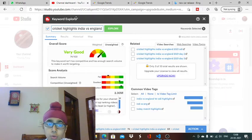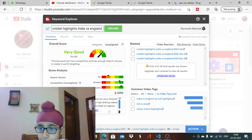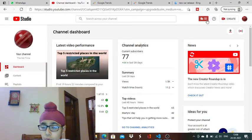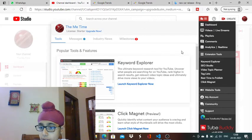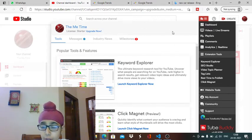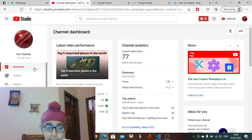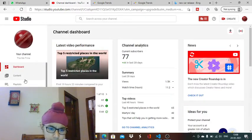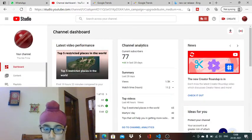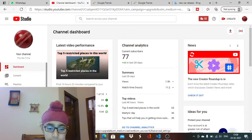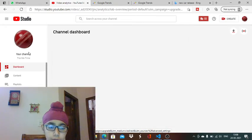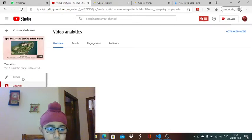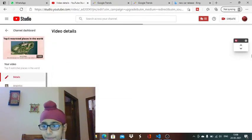This is the Keyword Explorer. You can use this to get many subscribers. There are also some more features in TubeBuddy you can explore. Then I will show you some other features. I'll go to this video and go to details.